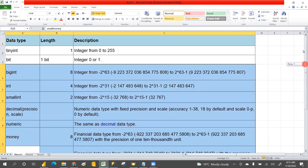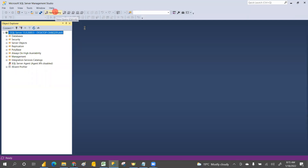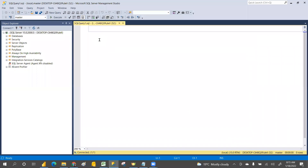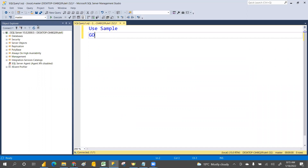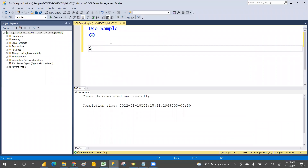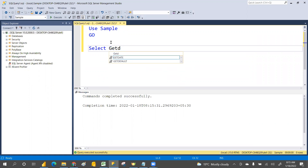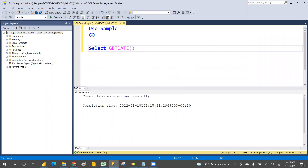So yesterday we saw the data types. Let's open a new query, then use the sample database and execute GO. Now let's execute SELECT GETDATE() — the GETDATE function returns the current date-time format.